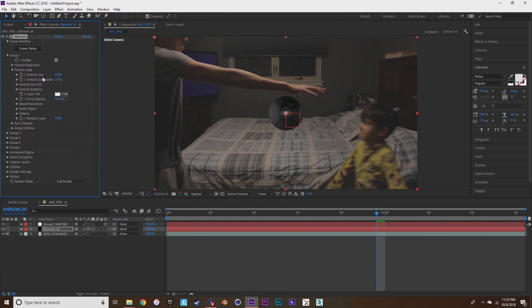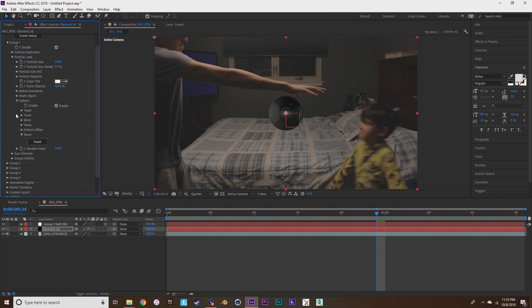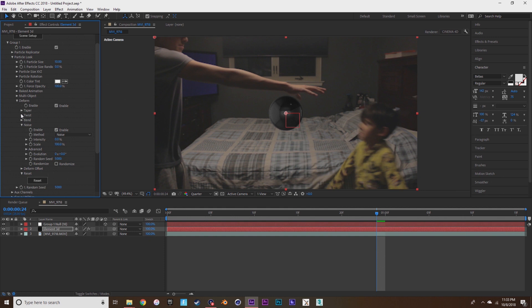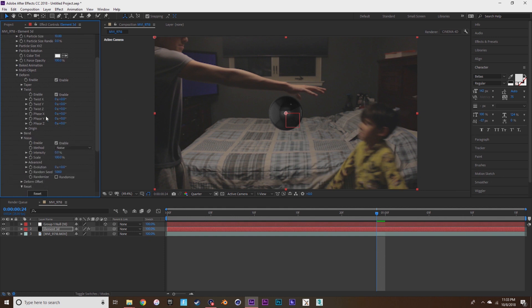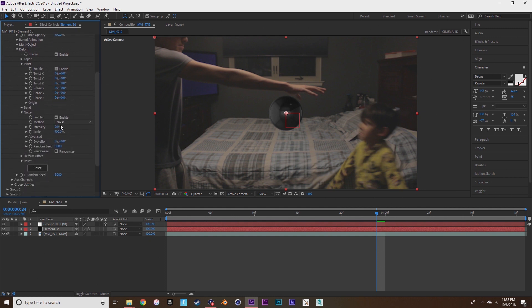Go to particle look, deform noise, enable noise. Go to twist, enable twist. These are pretty much all the settings that you're going to use to make it look like venom. You're going to want to turn up the intensity of the noise and the scale.